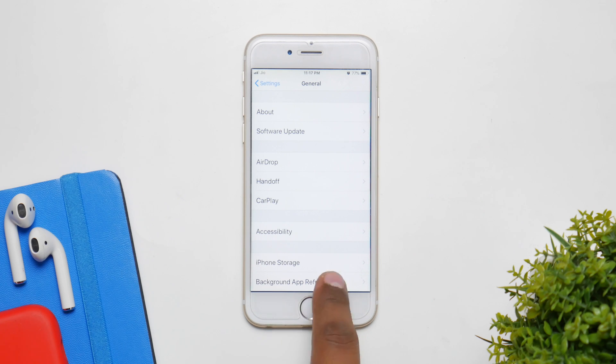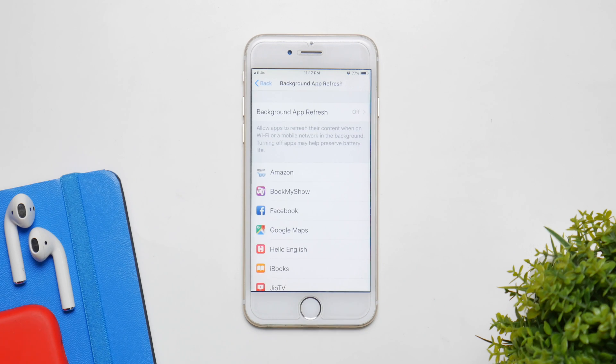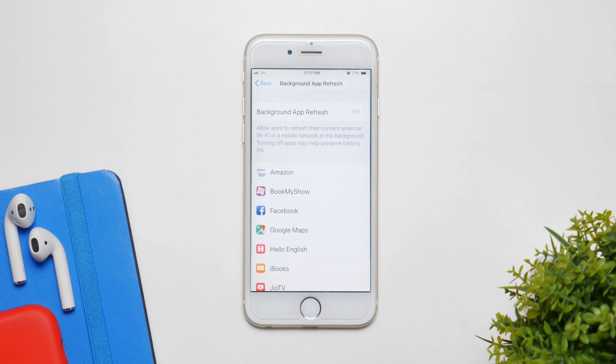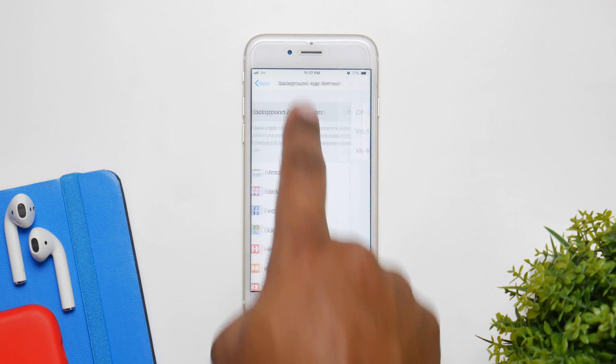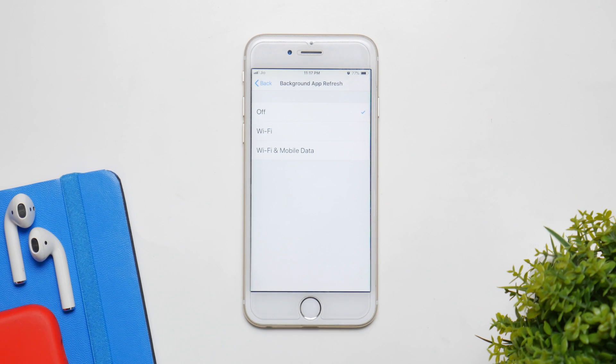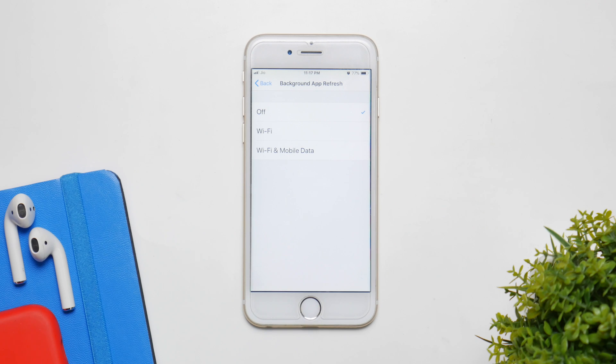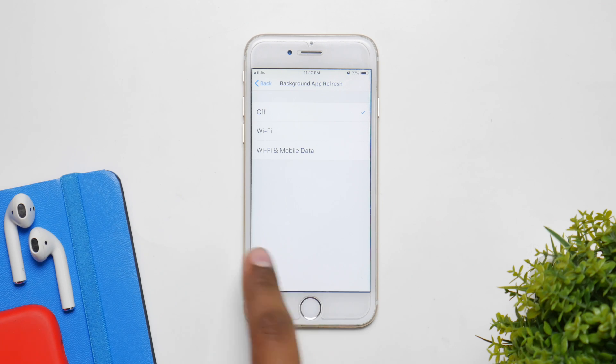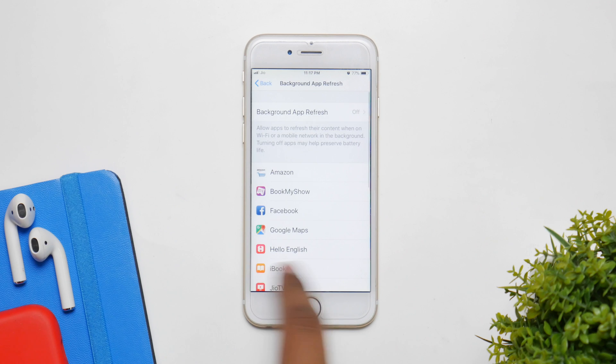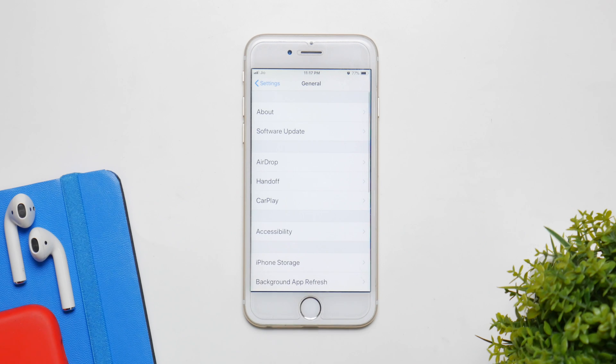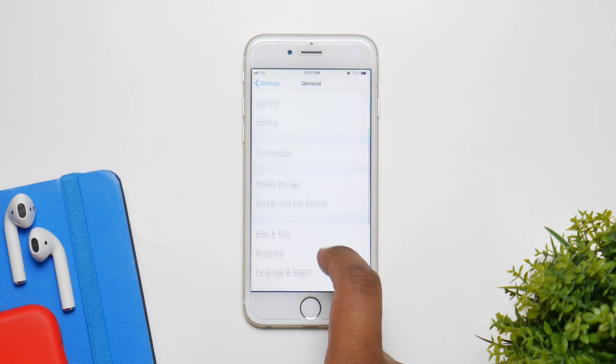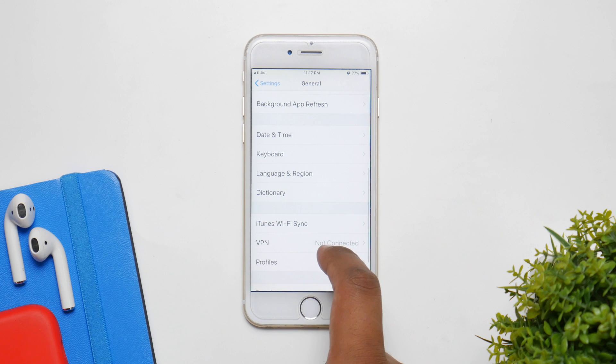Now go back and click on Background App Refresh and turn it off. Now essentially what background app refresh does is it keeps on refreshing the applications in the background in the app switcher. So when you're now using Facebook, it'll just keep updating your feed and all that stuff. So it'll just keep the application updated and it consumes a lot of battery. So make sure that it's turned off.